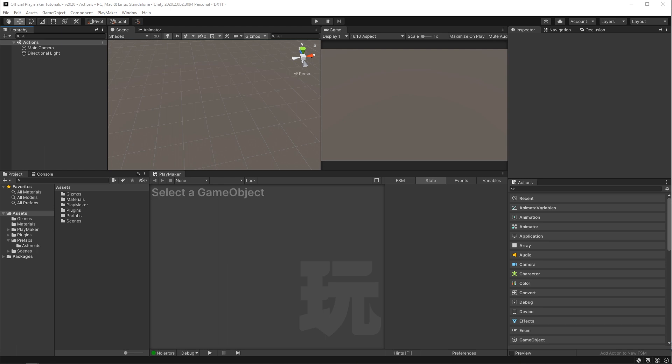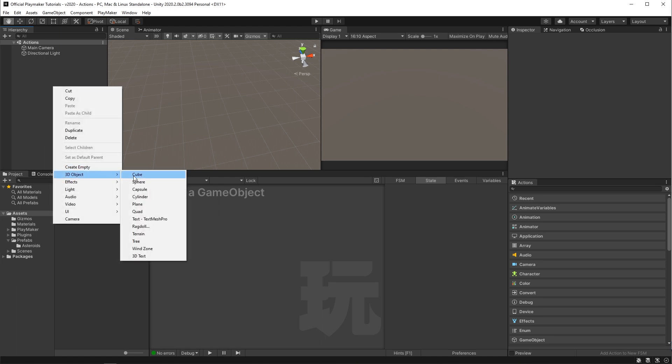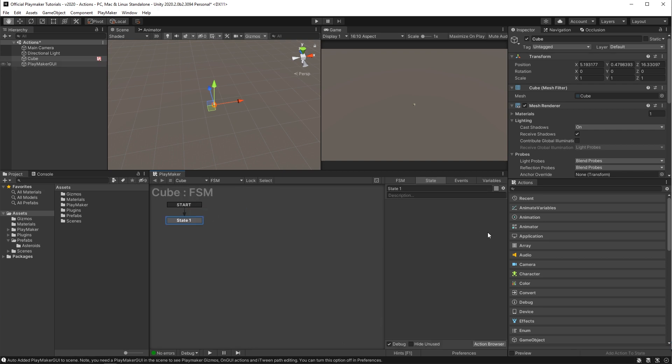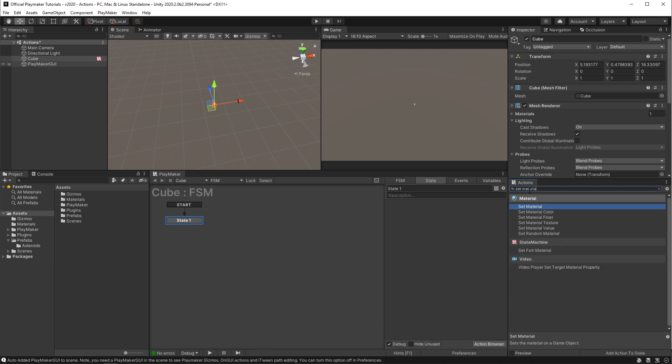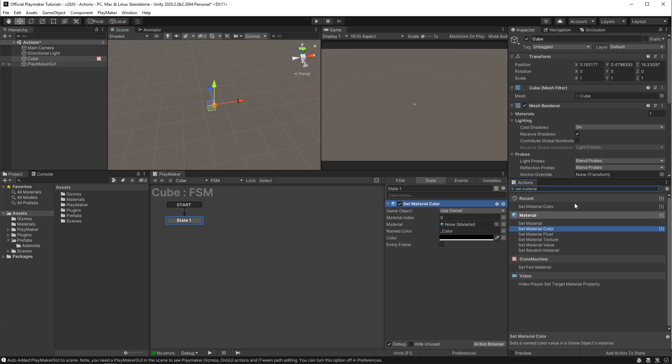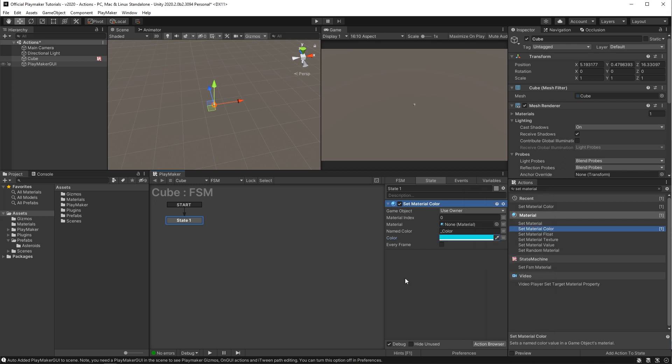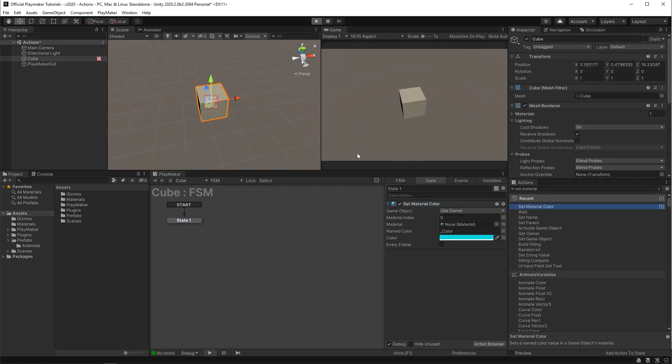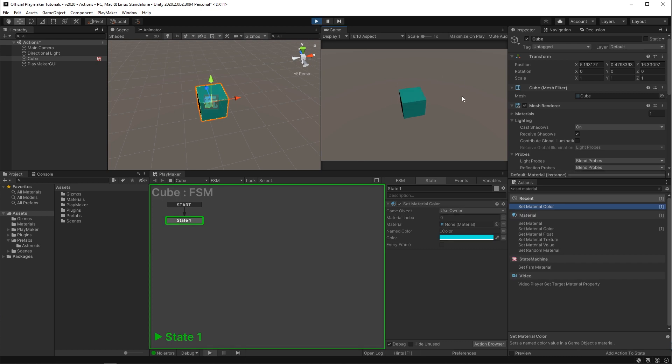Just to run through some of these you can see how straightforward their functions can be. I'm just gonna make a cube, put an FSM on it, and put a set material color action on it, set the color blue, and then when I hit play it turns the cube blue.